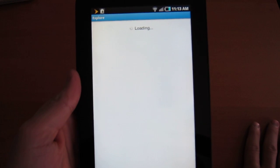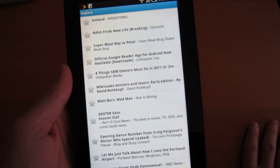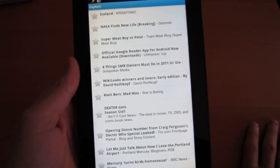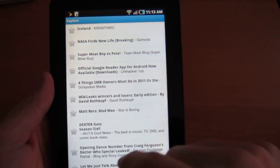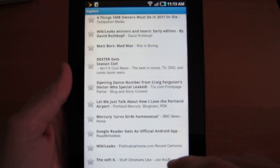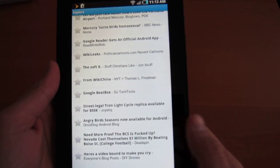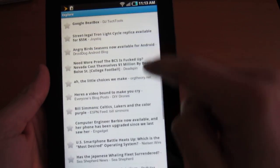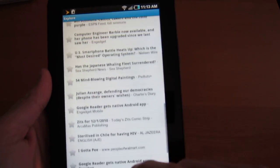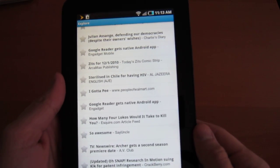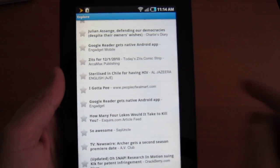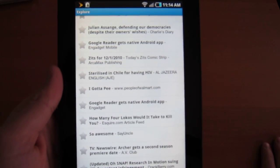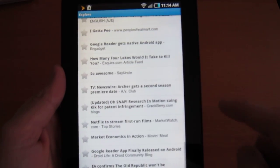There's an explore button. And I'm not sure what this is basing this on. But we have some good feeds here. Lifehacker, Gizmodo, any cool news, Tor.com. So these might just be popular news on the day. It doesn't look like it's Google recommended. Although it could be. Yeah, these ones look like they would have a lot of likes. Google Reader gets native Android app. People of Walmart. Stuff like that.